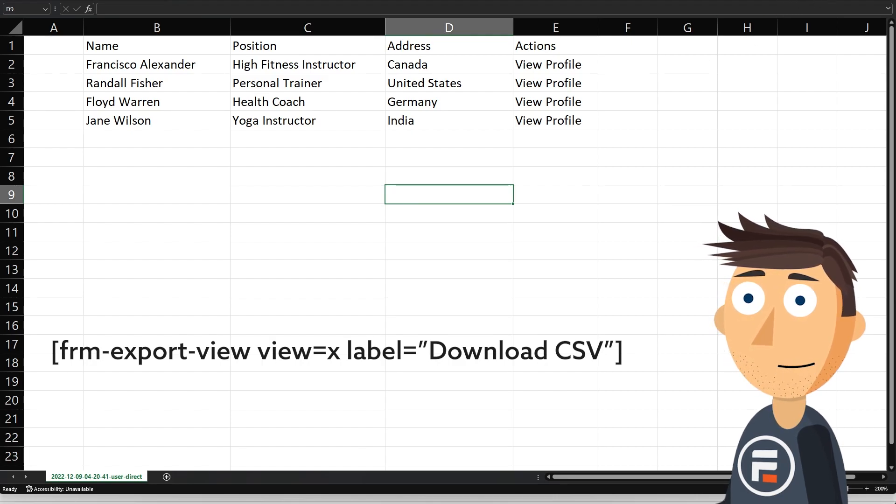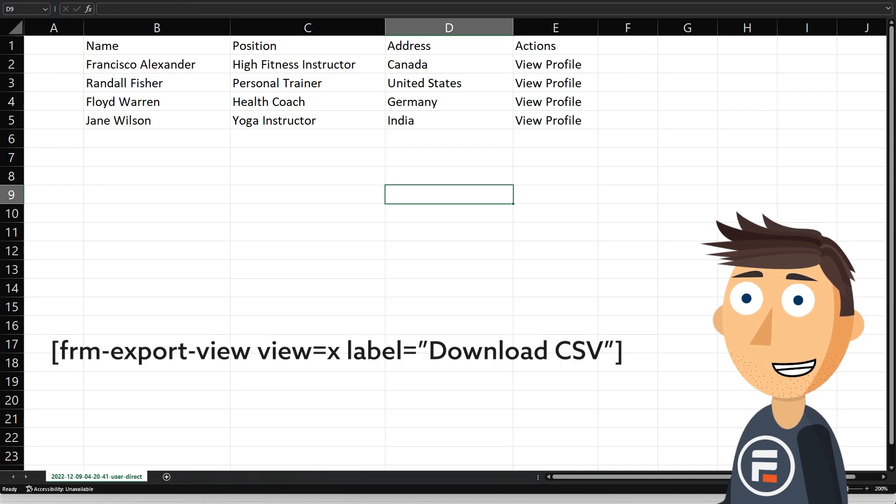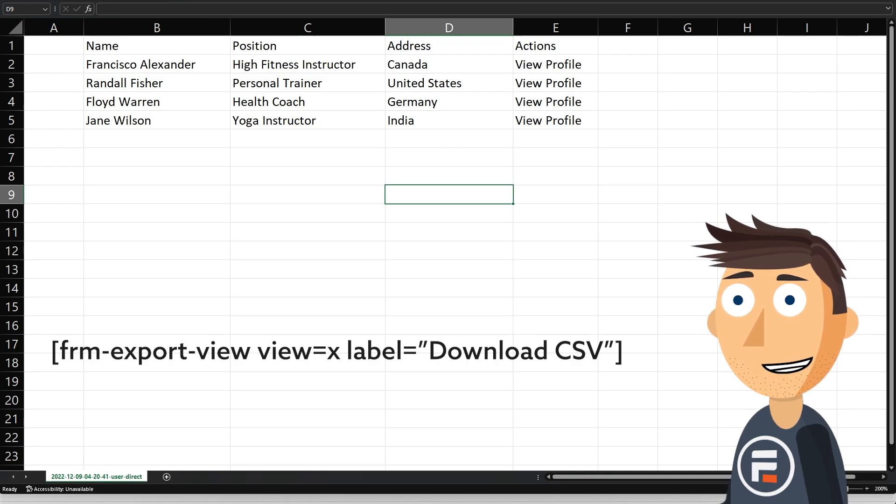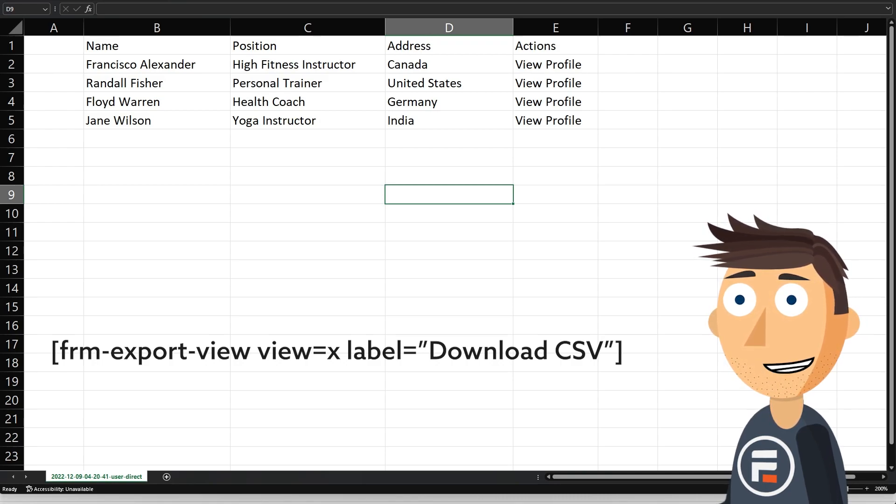The label portion is optional. If you don't include it to change the link text, it will just say export to CSV.